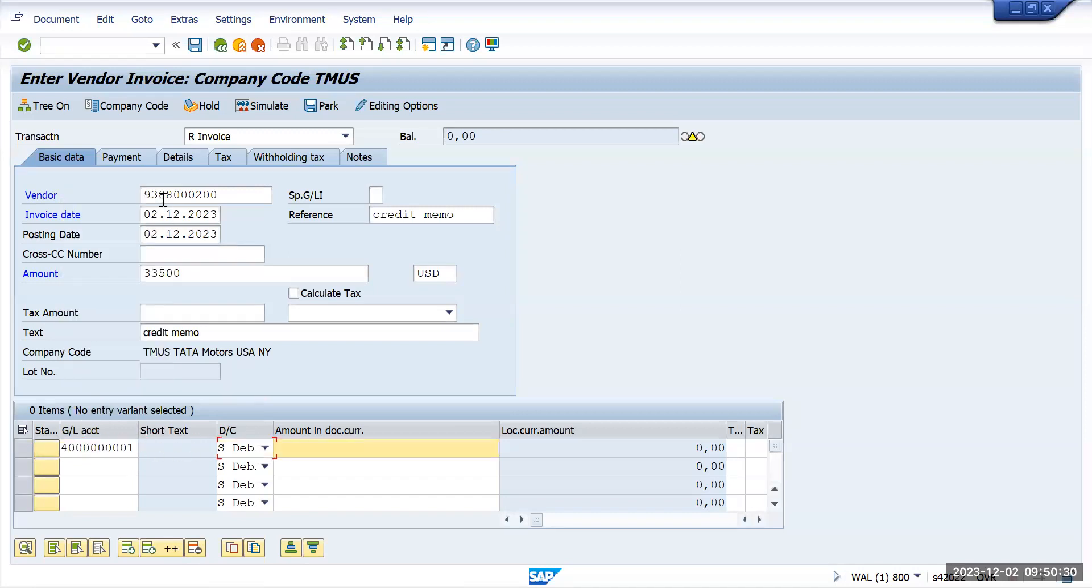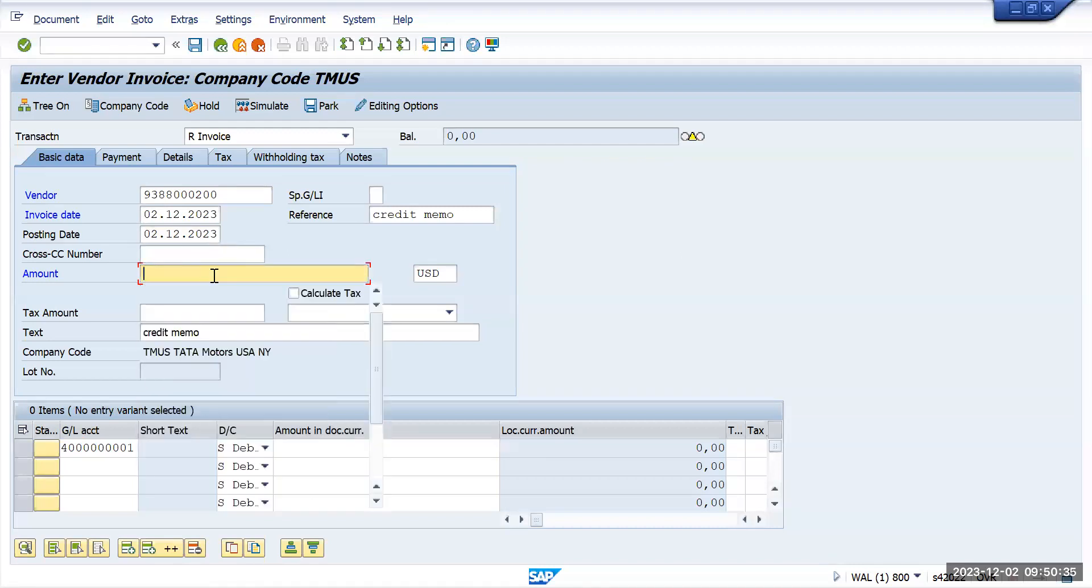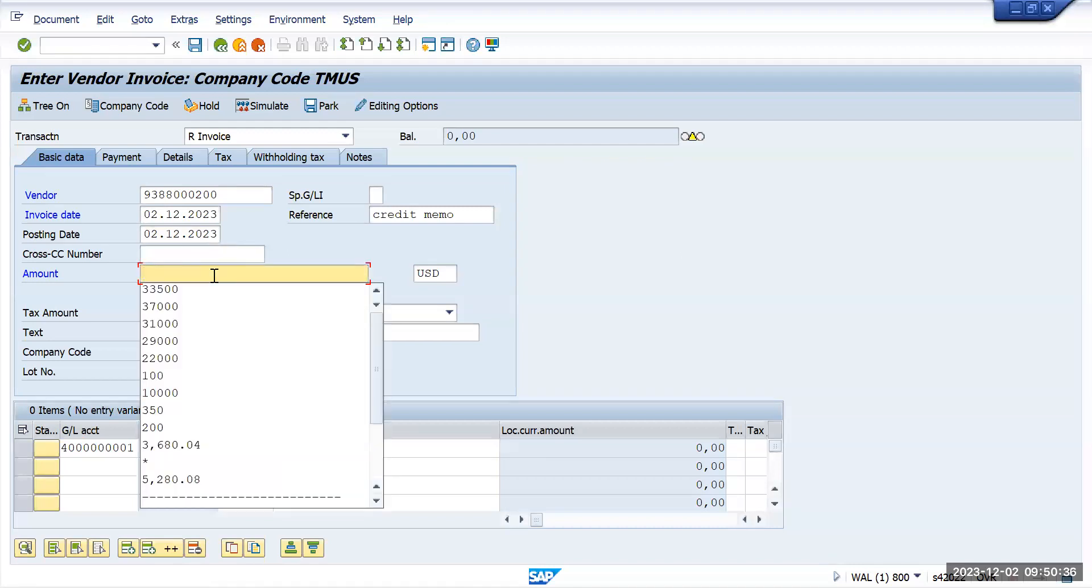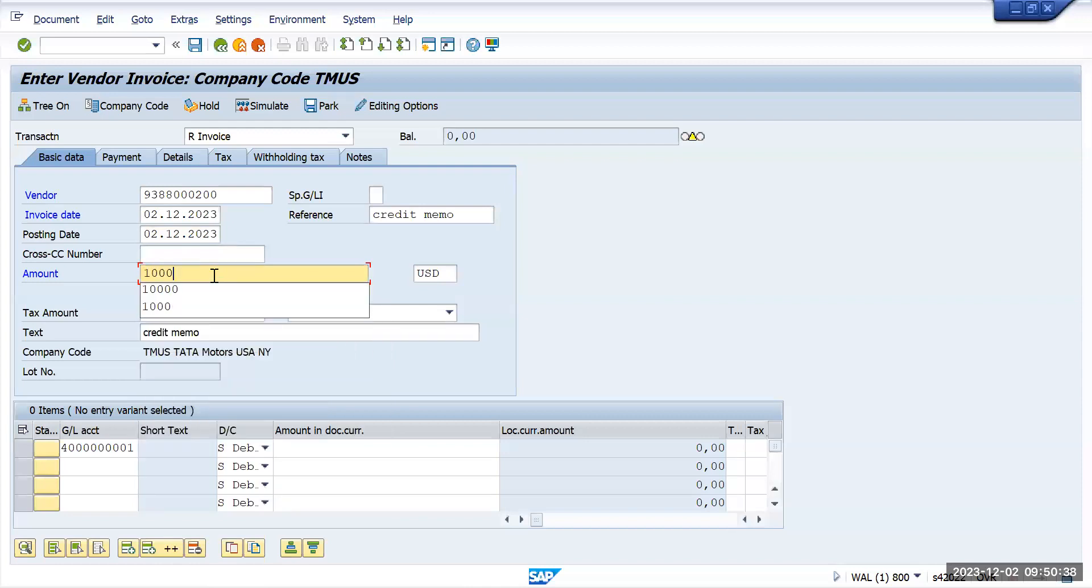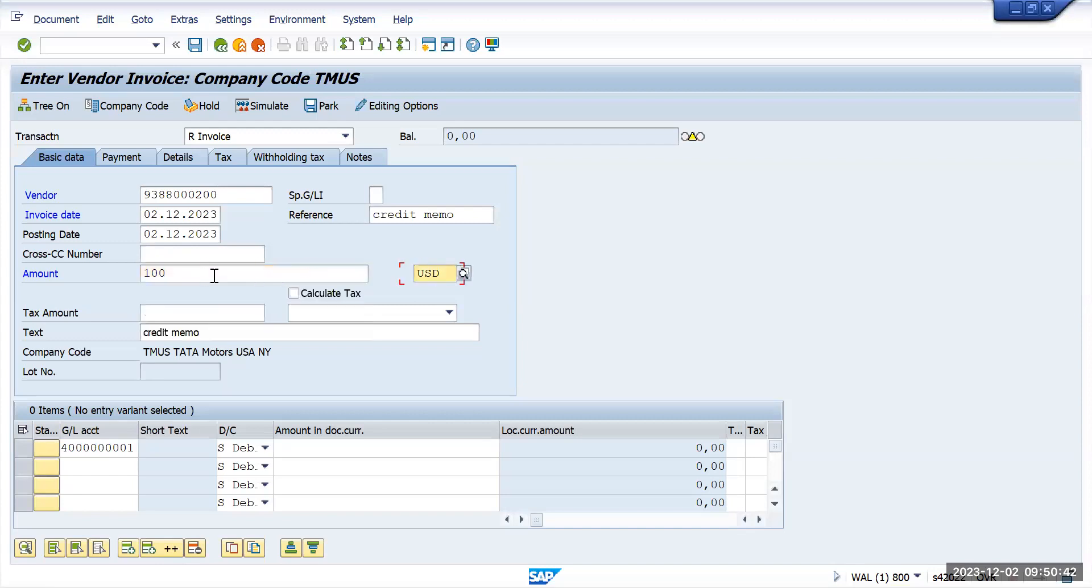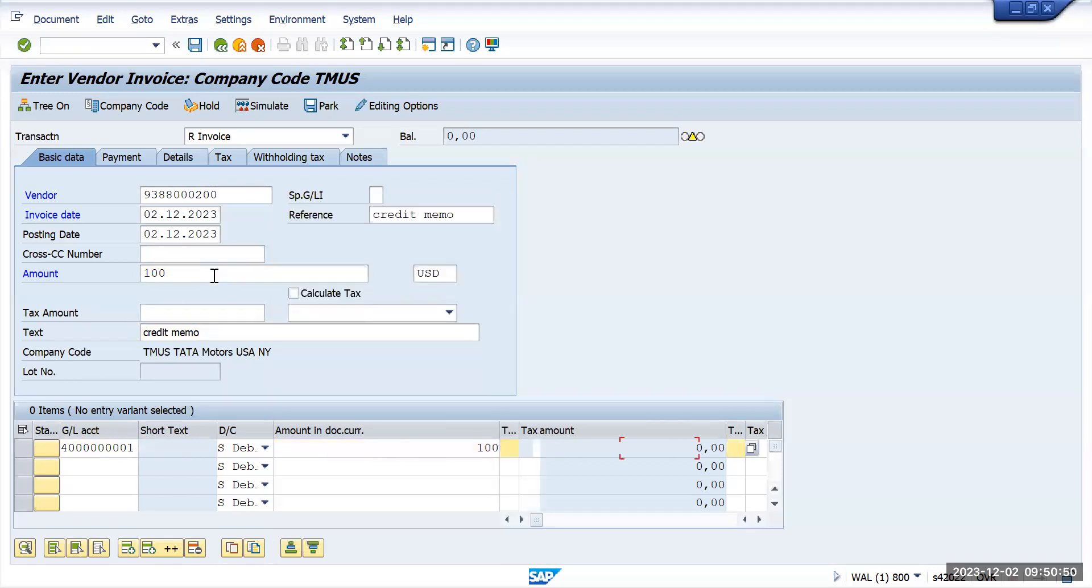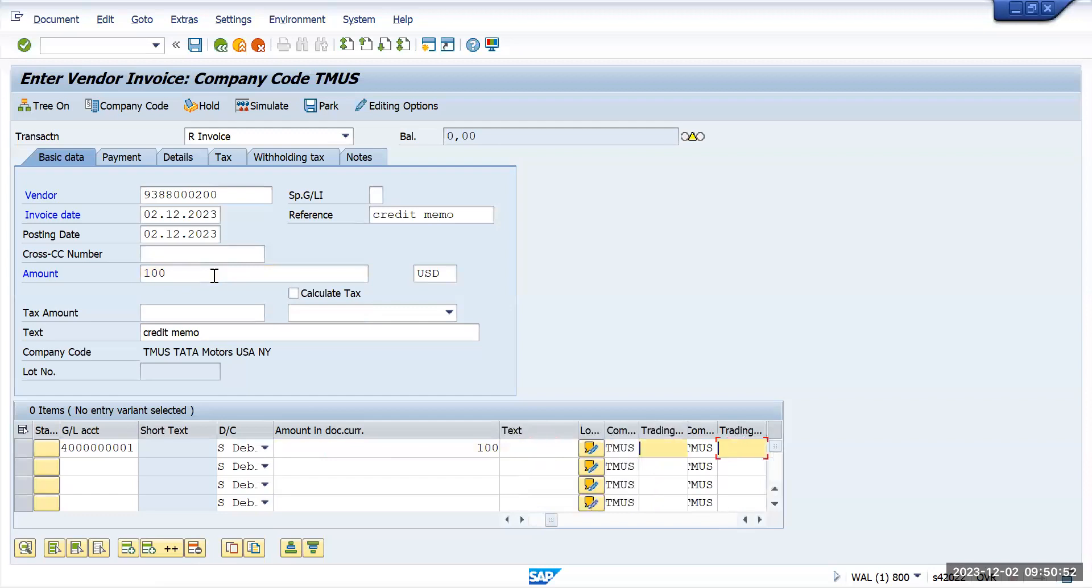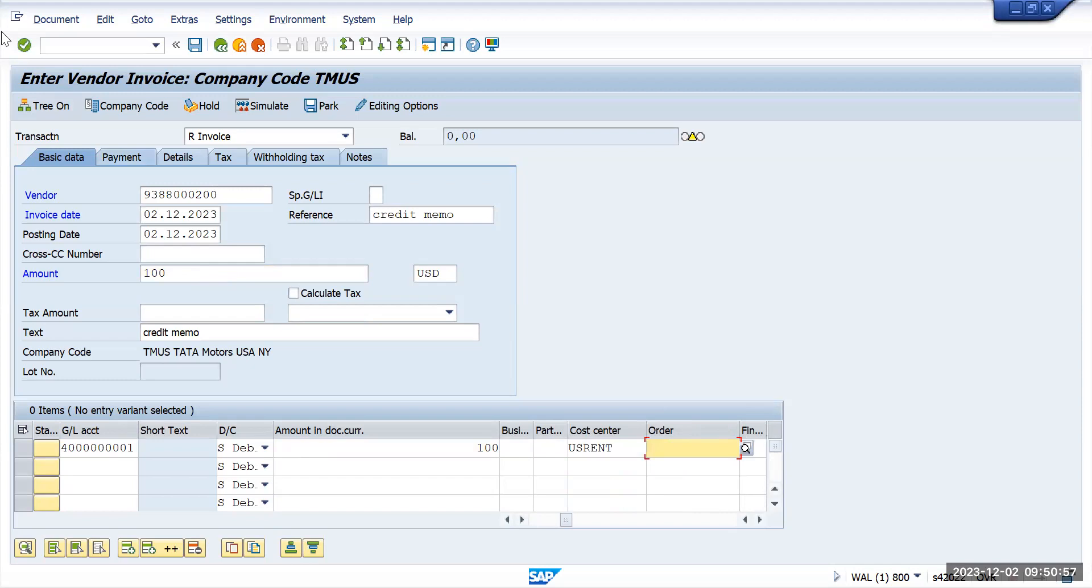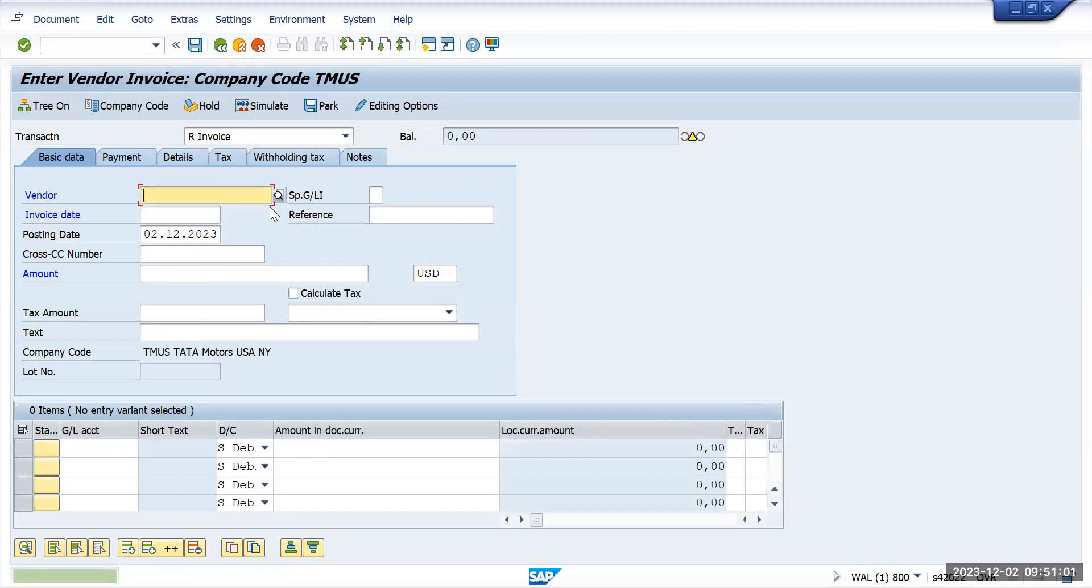Enter all the information. For understanding purpose, what I will do is I will keep it as 100 USD, 100 USD, and give the cost center. Save it. After filling all the information, save the transaction.